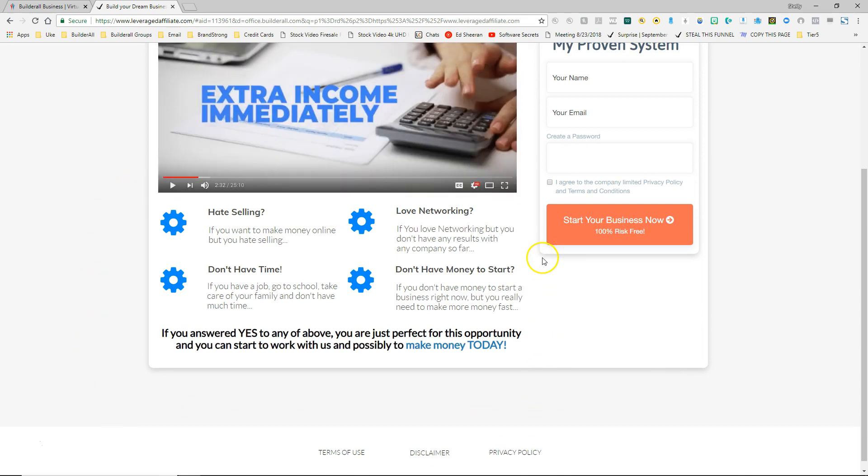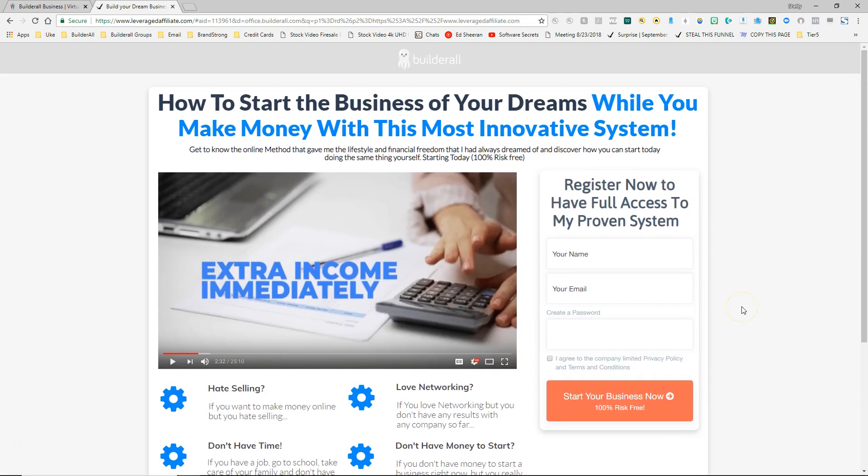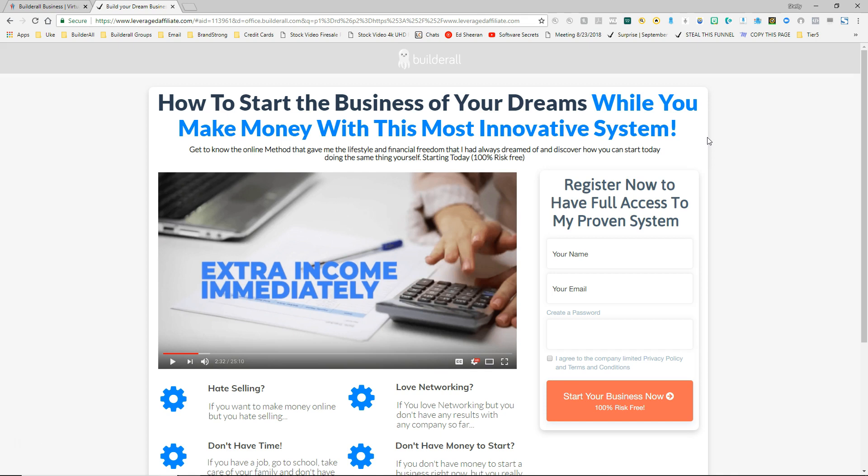There's a little bit of content in here that speaks to the person that is looking at this page including asking them do they hate selling, do they love networking, do they not have enough time in their day, and do they not have enough money to get started. So if they answer yes to any of these questions then they're considered perfect for this opportunity. So it does a great job of speaking to the person that actually comes to this funnel. So this is a great funnel to use if you're sending people they don't really get exposed to Builderall as a whole. They're just asked a few questions and if the response is yes to any of the questions then they're driven to fill out the form and find out more information.